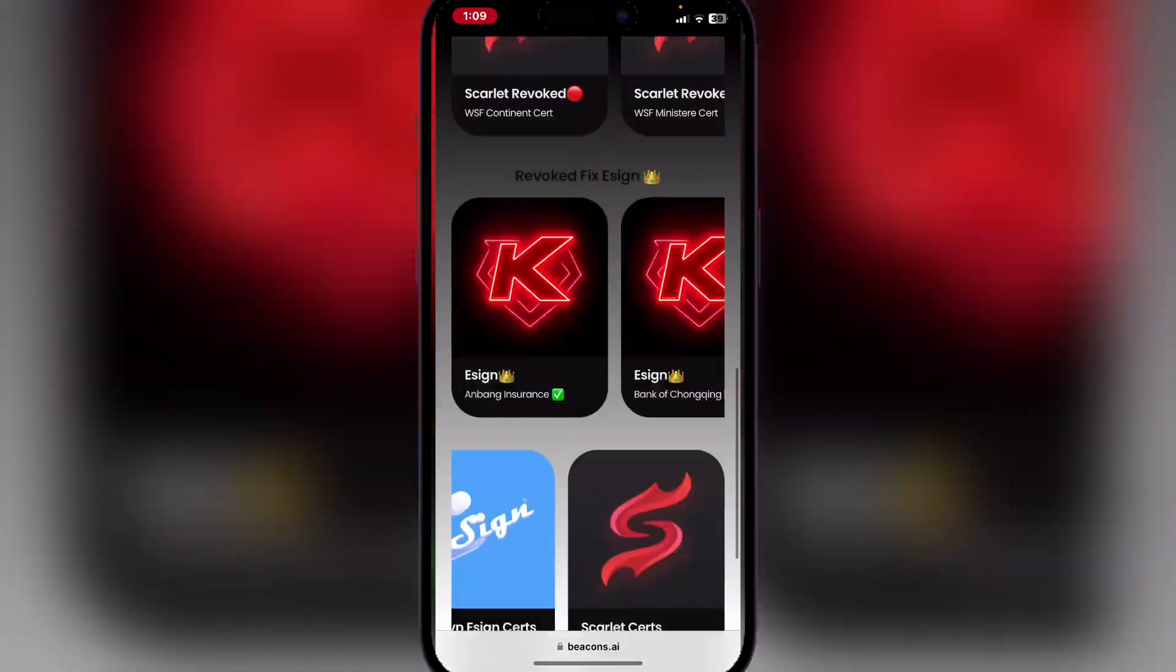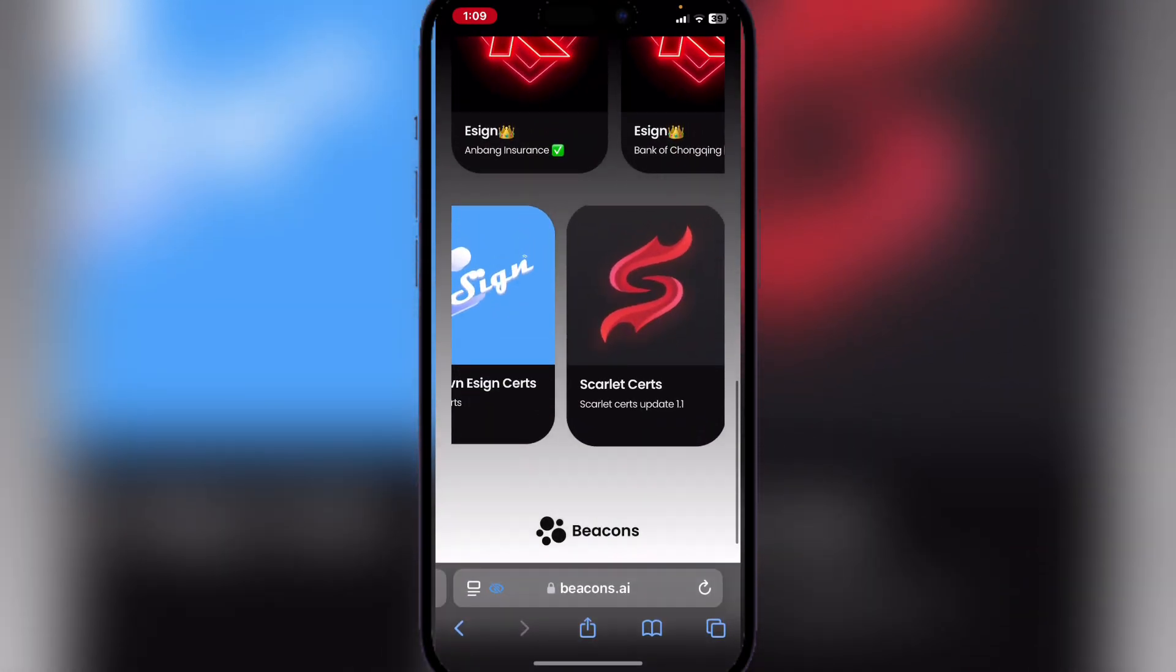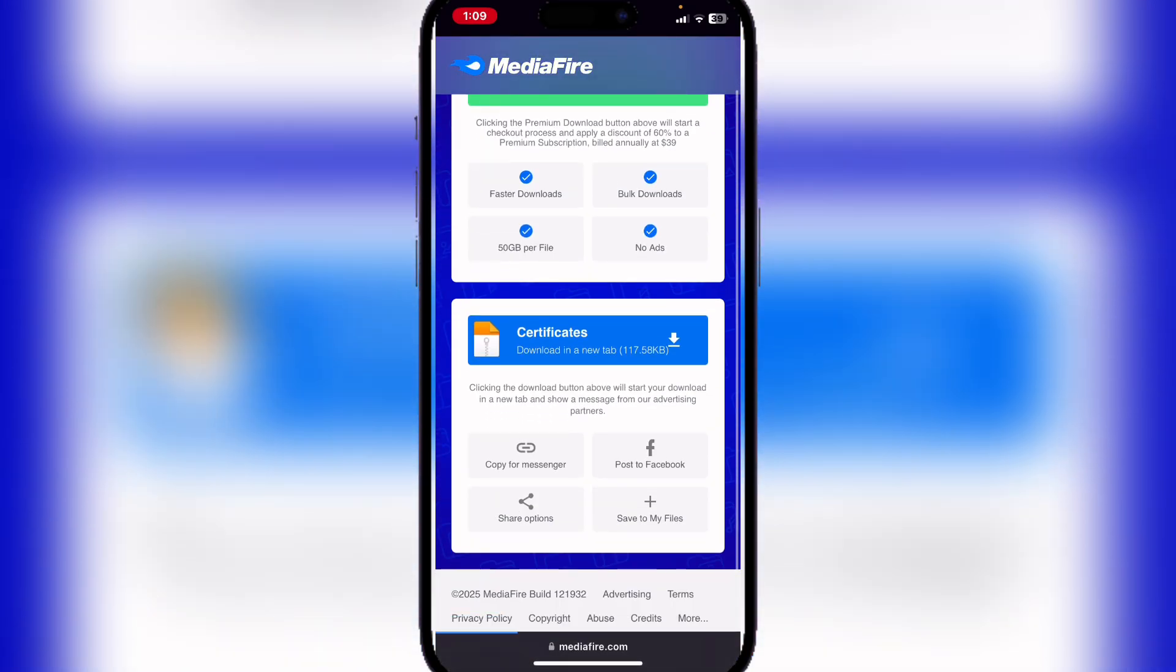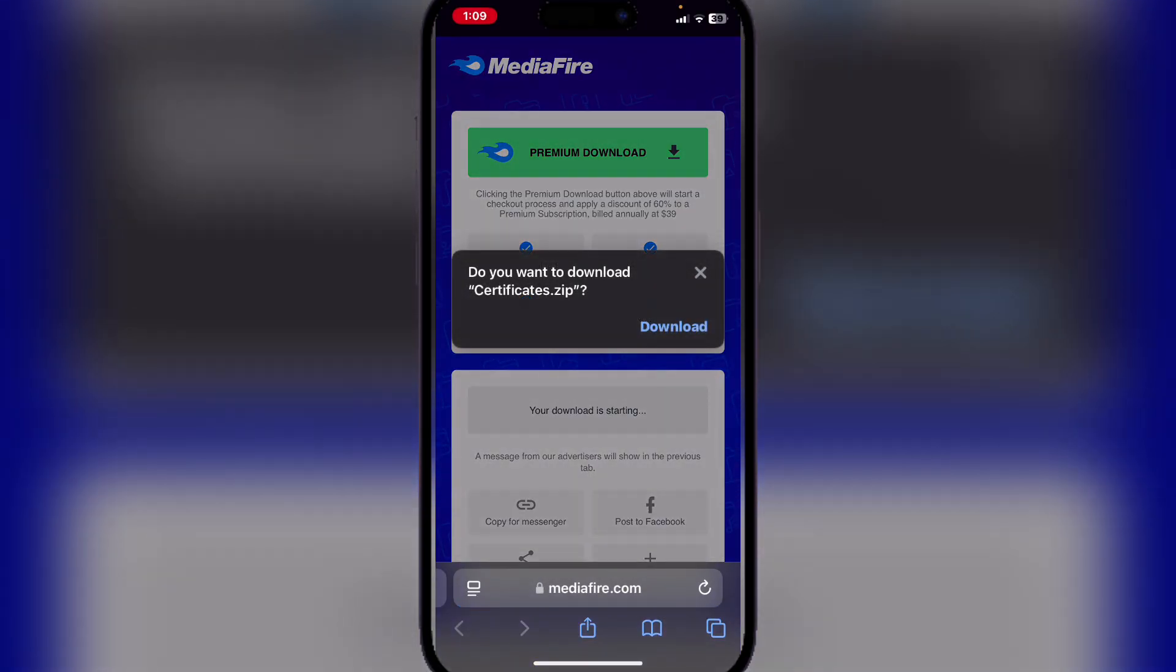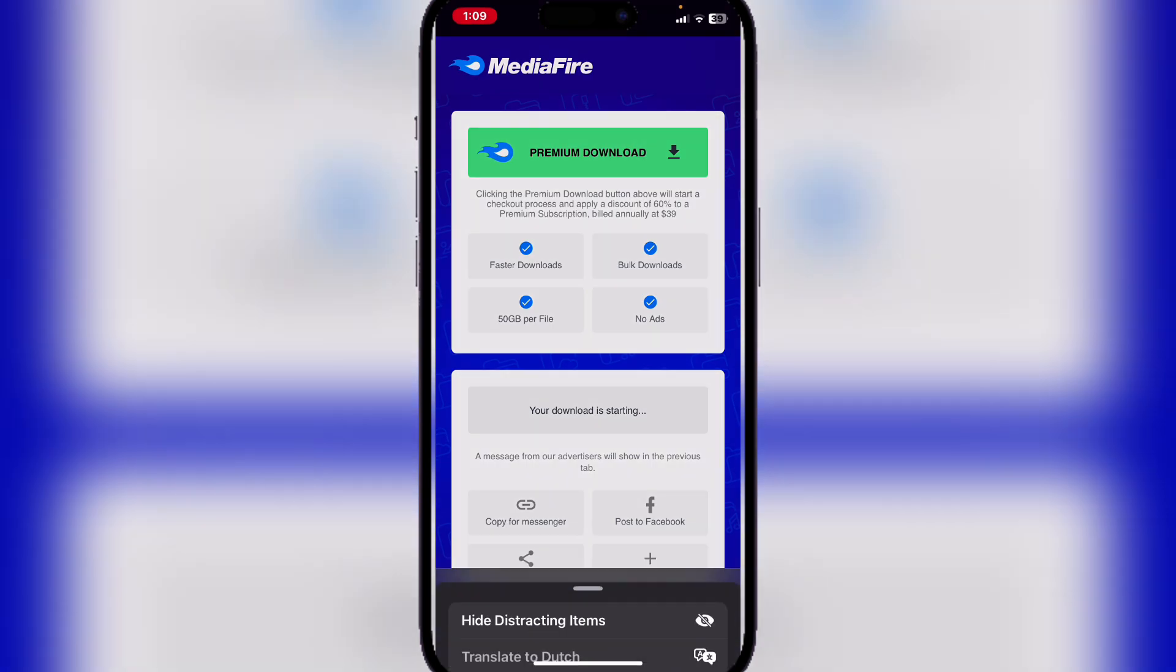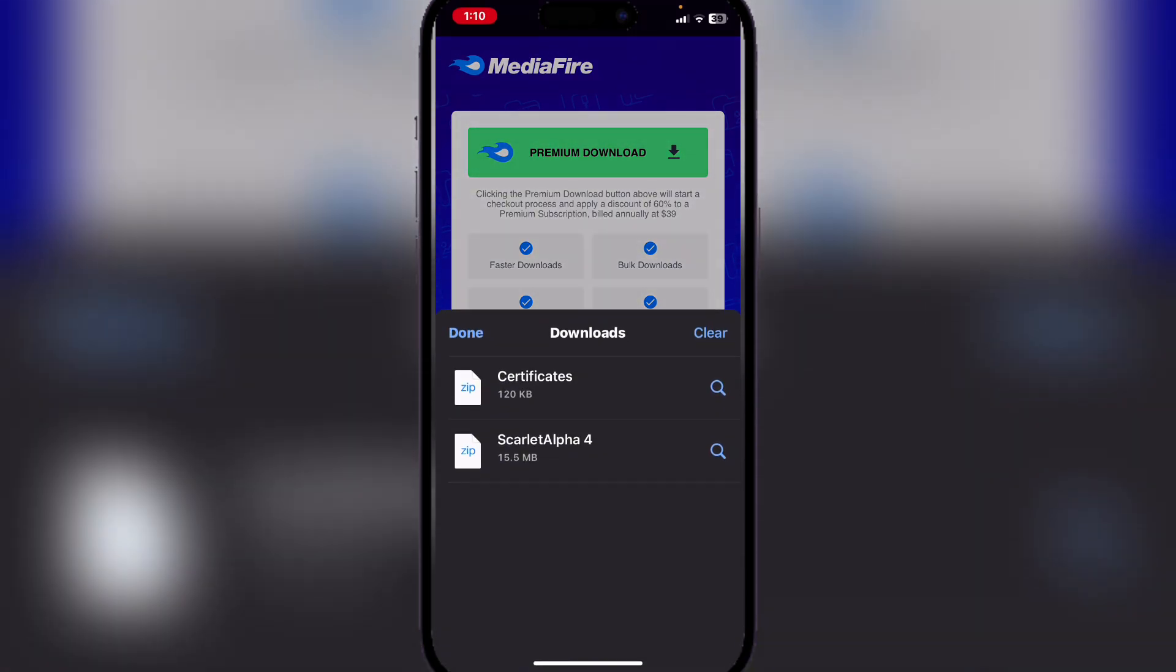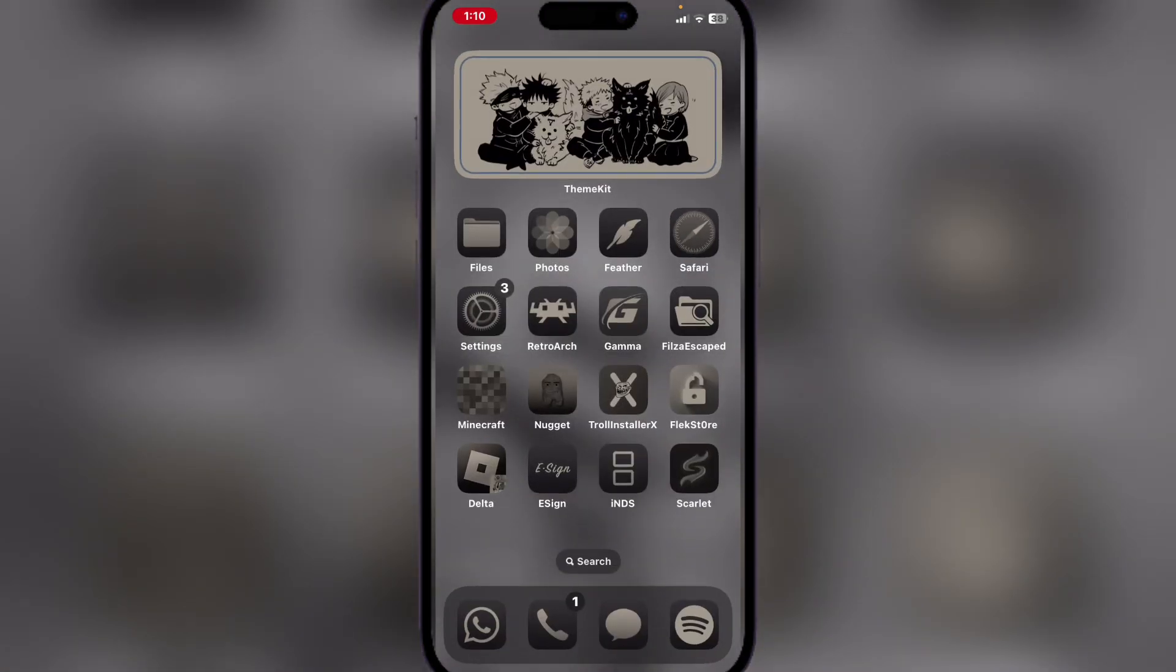Then scroll down and hit on the Scarlet certificate. Now here, simply download the certificate and open the Files app.